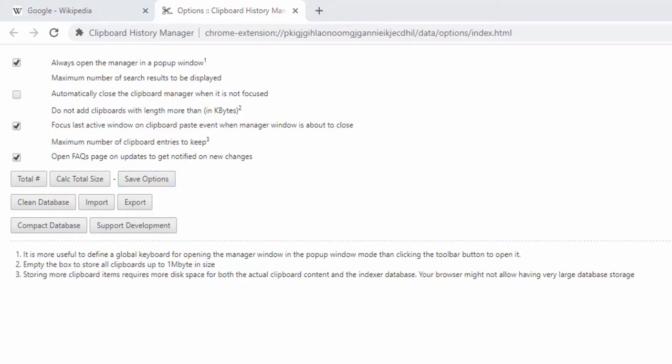Overall, this clipboard manager takes away the need for any large software or programs, as everything is handled directly within the browser and within the extension with an indexable database. Nothing is stored locally and it is very fast in the way that it handles and processes the data.